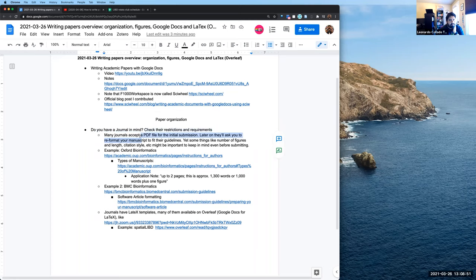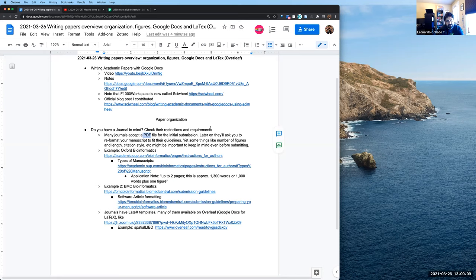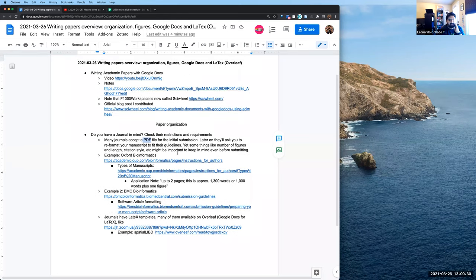Many journals nowadays accept a PDF file in the initial submission, as long as it has a common structure. Later, once they send it to reviewers and if they like your paper, they'll ask you to change the formatting to fit their guidelines. This is where tools like Google Docs or LaTeX will simplify reformatting things — for example, changing the citation style.